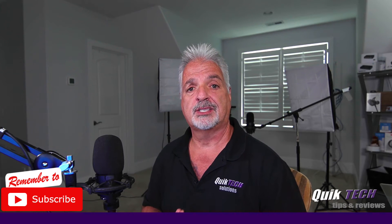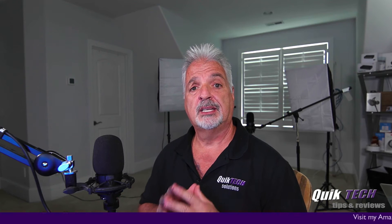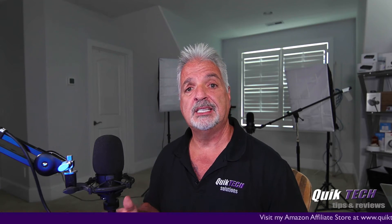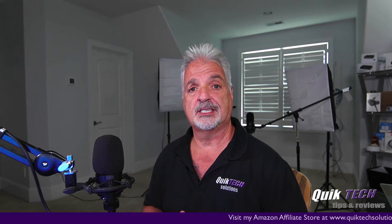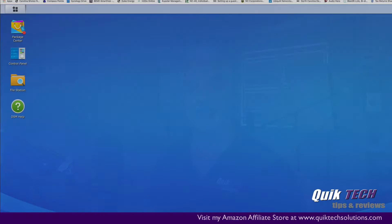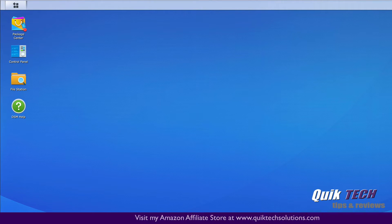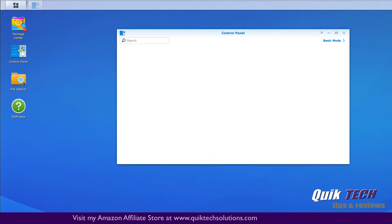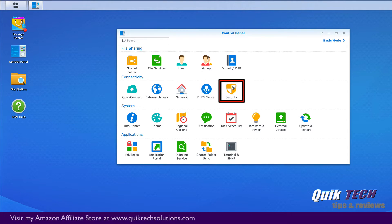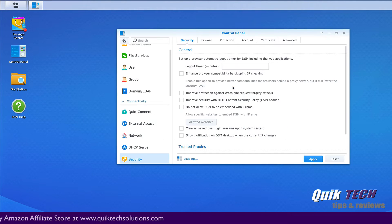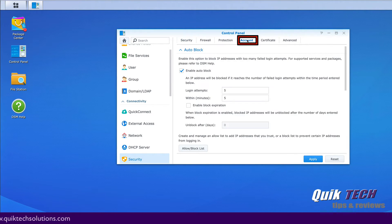I'm going to show you how to get around this and unblock that external IP address. Let's head over to the DSM — the first thing you have to do is click on the Control Panel, then come over to the Security tab across the top.